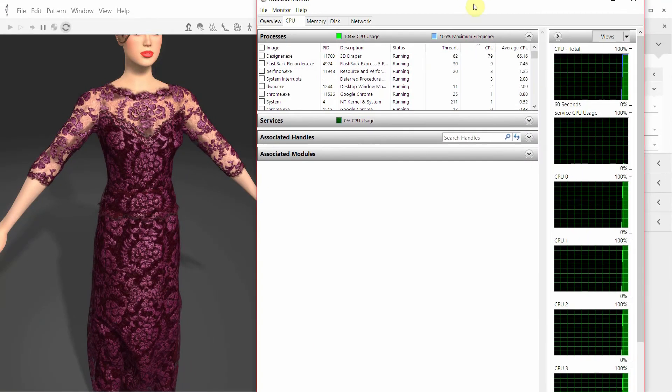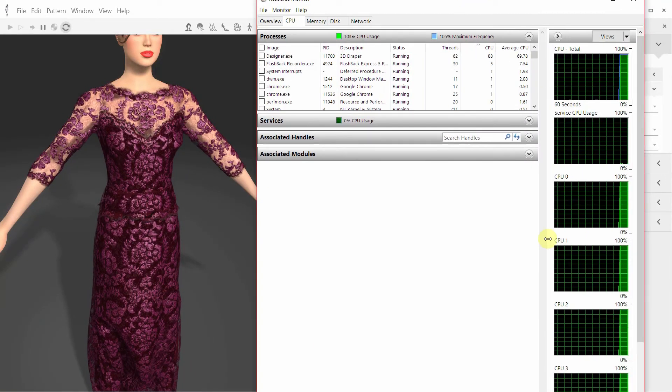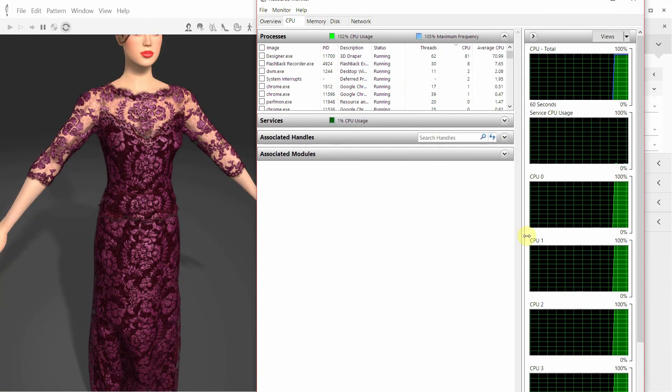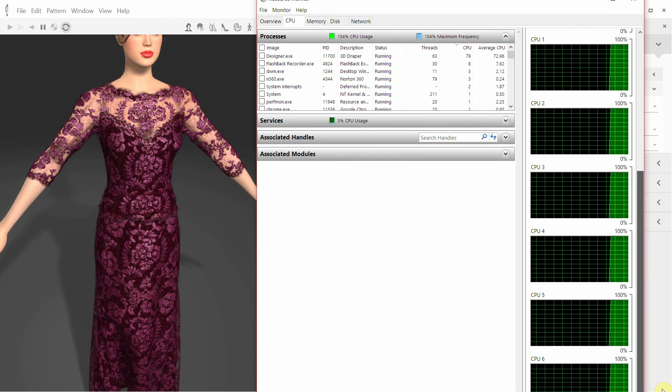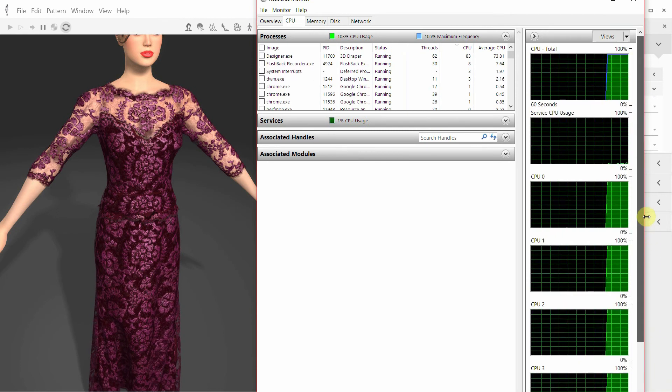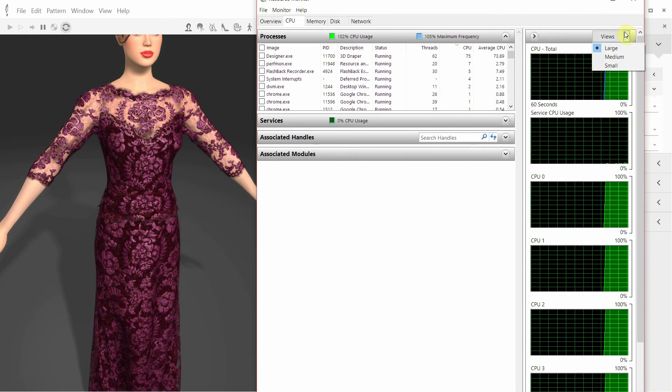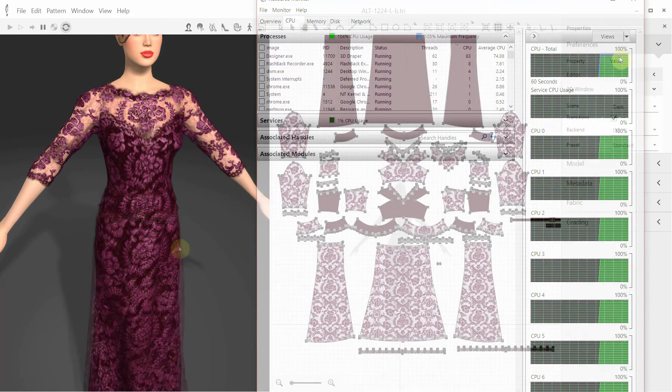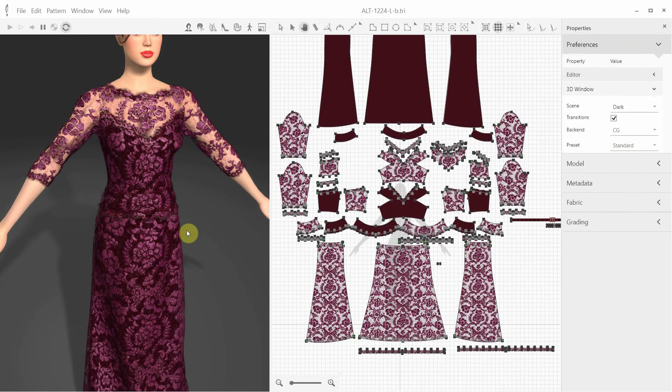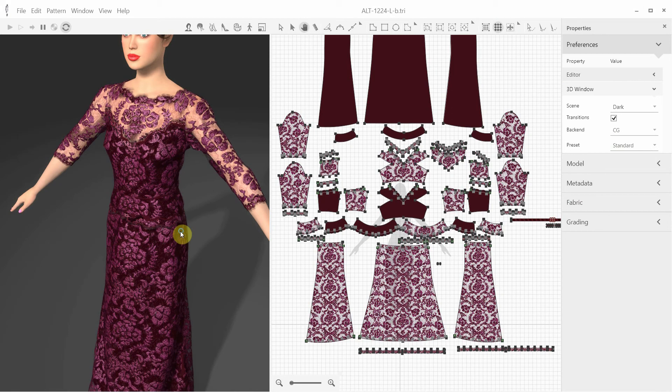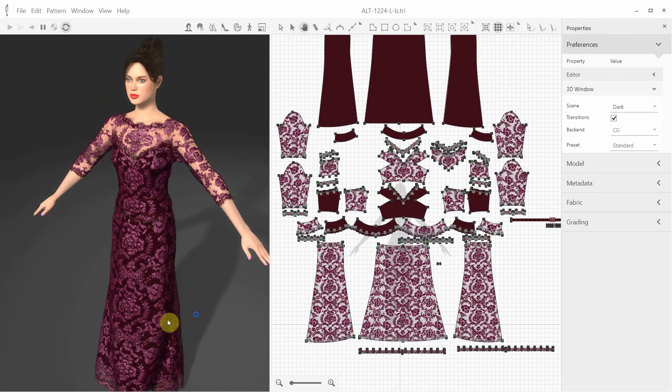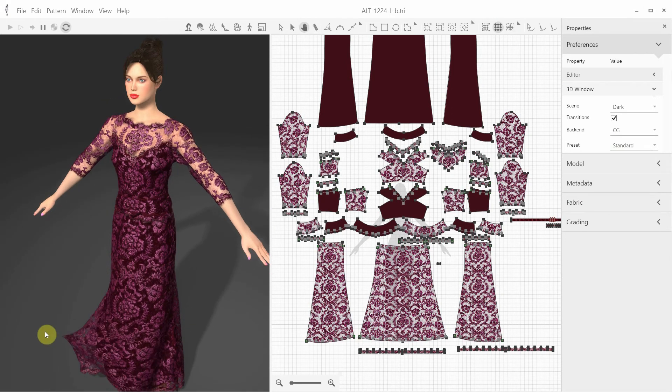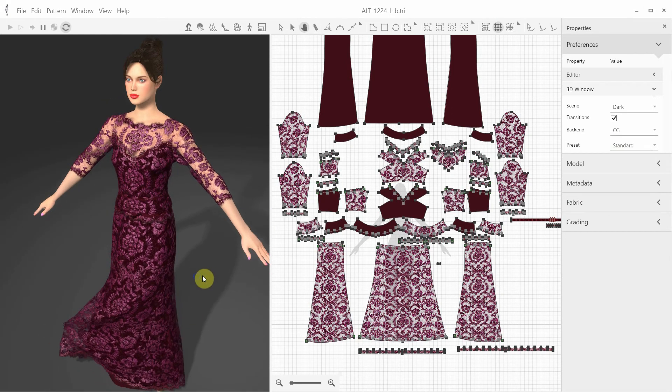The CG-based backend utilizes multi-core processors, so if we take a look at the CPU load, we can see that all the cores are in use. As you can see, this complex dress is draped nicely. All of the layers are in place, and there's no entanglement.